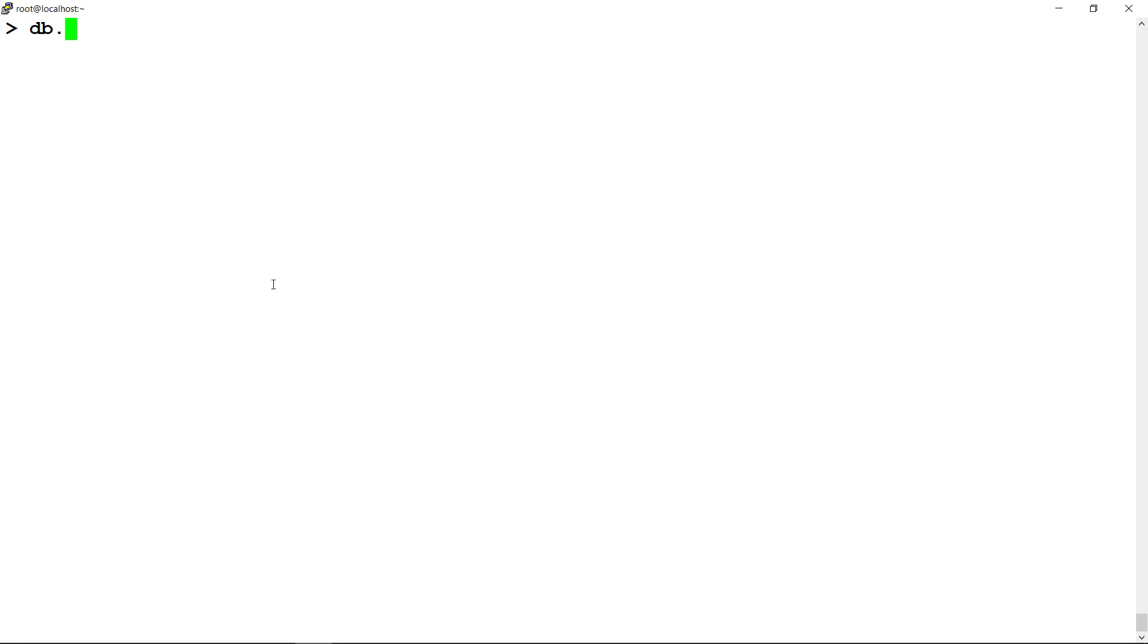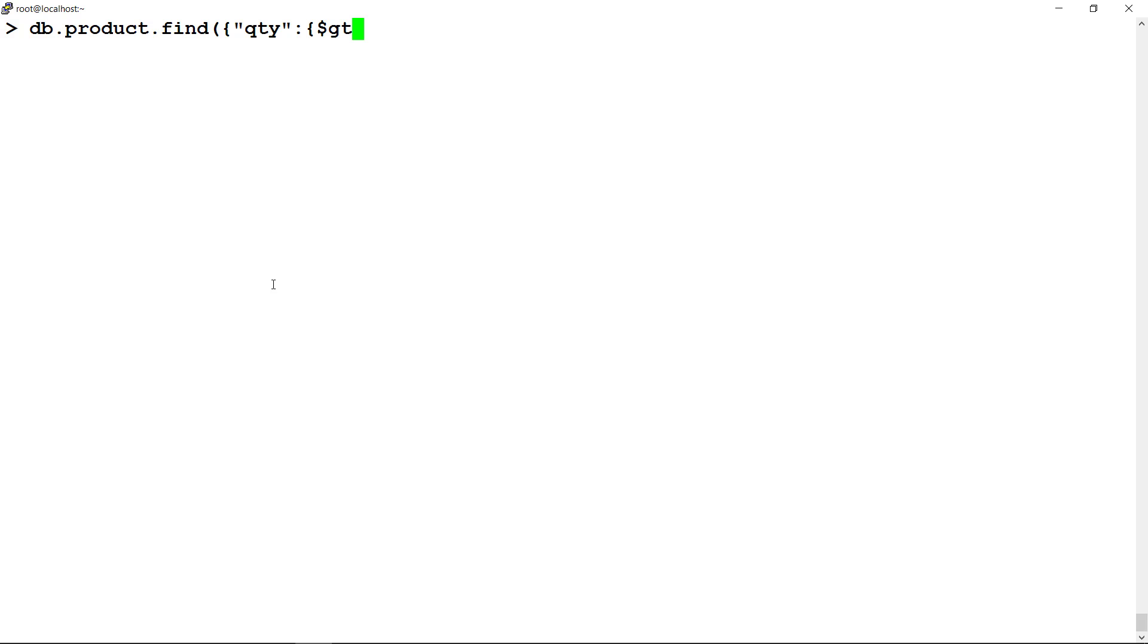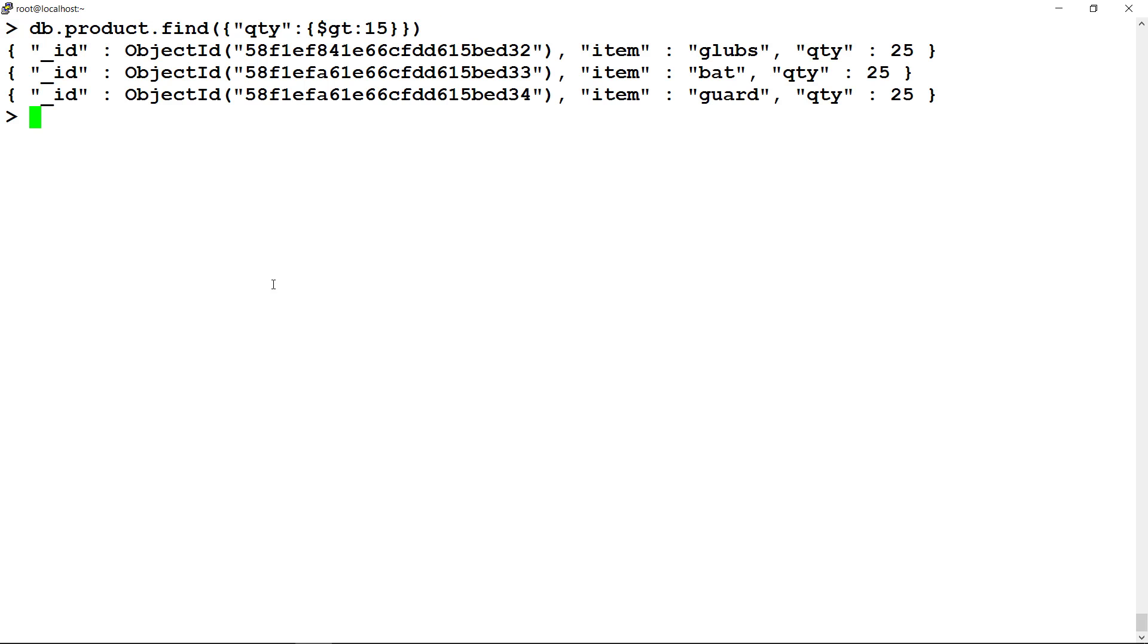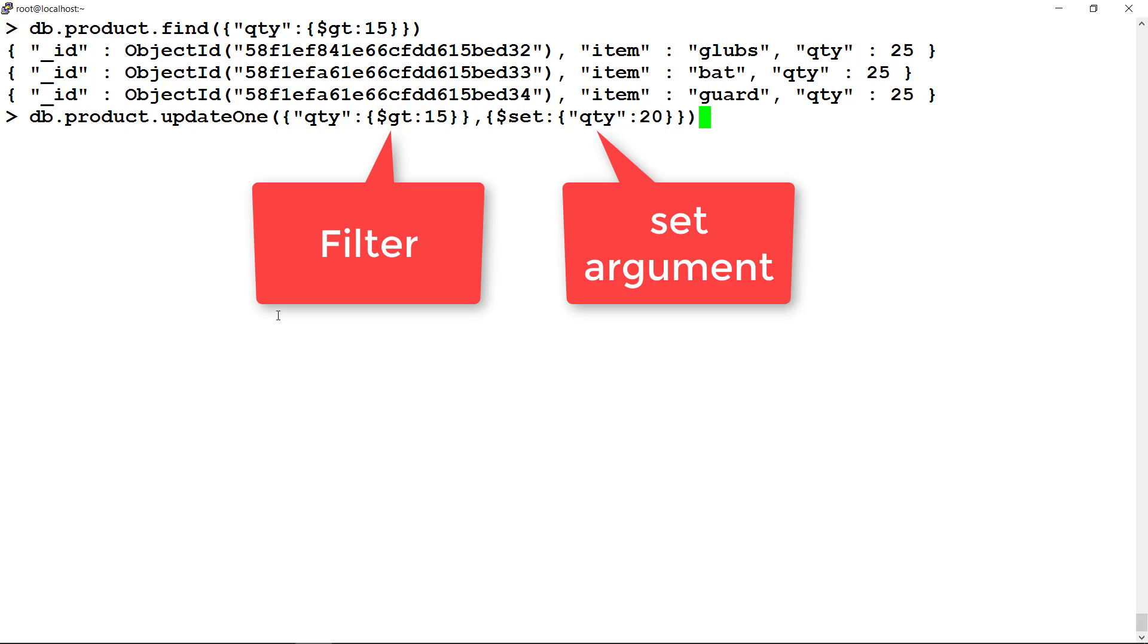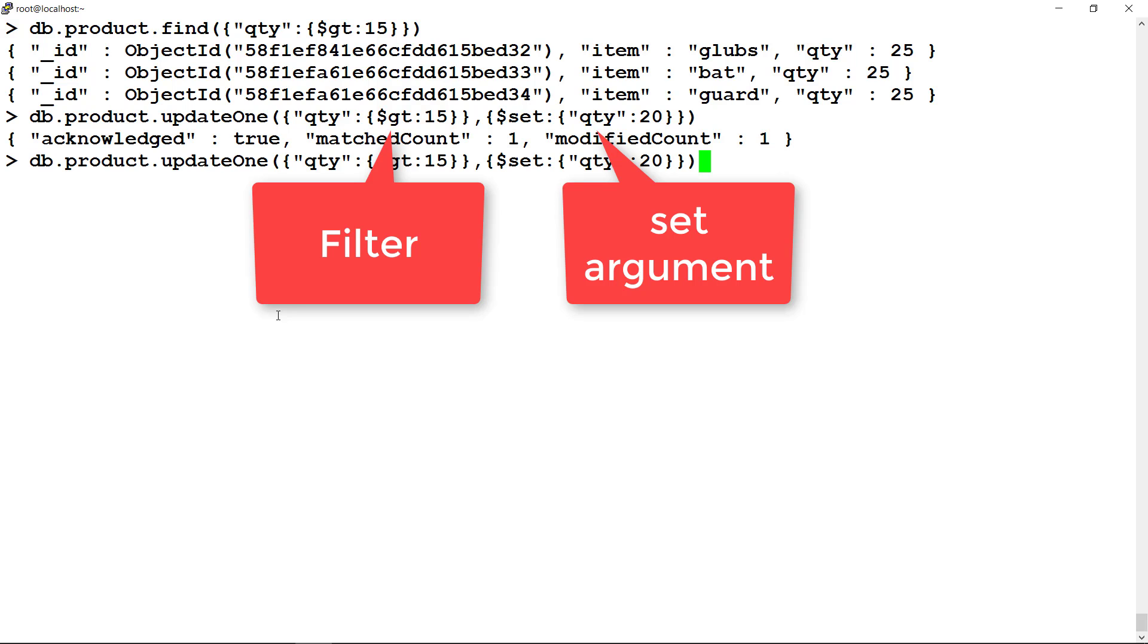Prior to running the updateOne command, let us read the document to see the effective result of this operation. Now run the operation by running db.collectionName.updateOne, filter comma set argument. Here this is a filter and this is update action on the products collection.